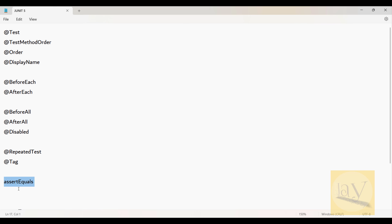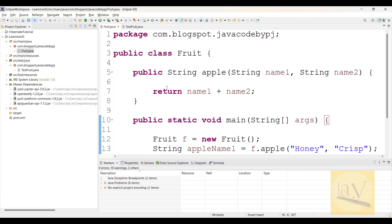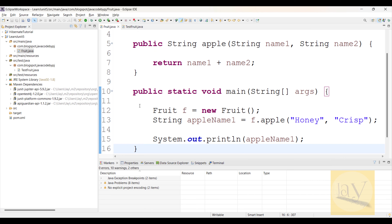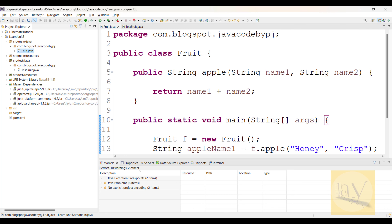Now this Assertions API in JUnit we are going to discuss, and I'm only discussing one method — how we are going to use assertEquals. With this knowledge you can use any number of methods. How to call an API I already explained — what is a static method, what is an instance method, how we can call everything I explained. I already created one separate playlist for that. API calling is very very important.